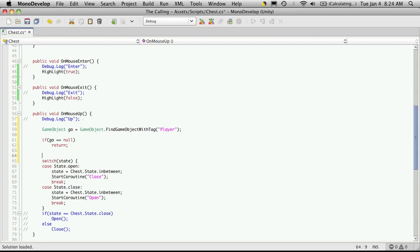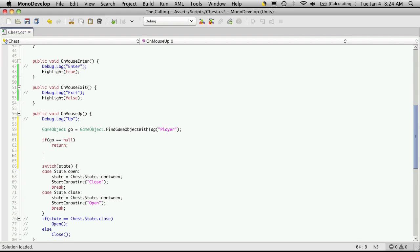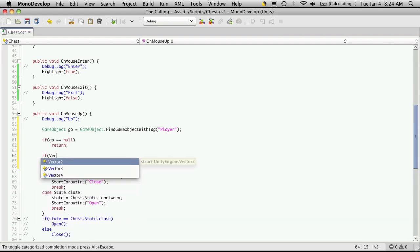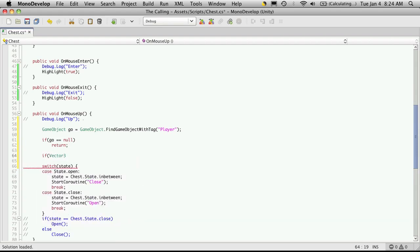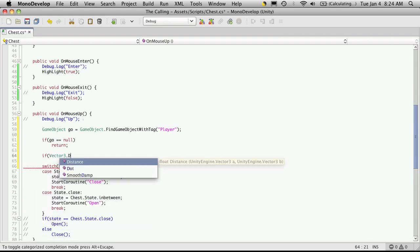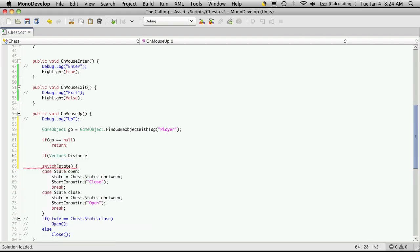And then after that, if it gets past us, that means we actually do have a player. Or at least we found him. We're just going to want to compare the distance between where this chest is and where the player is. So we'll just say if Vector3.distance. And we'll want two values here.